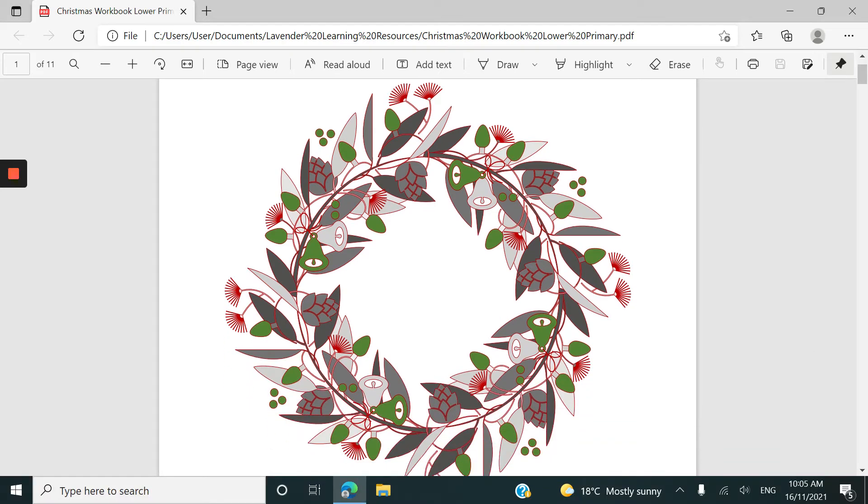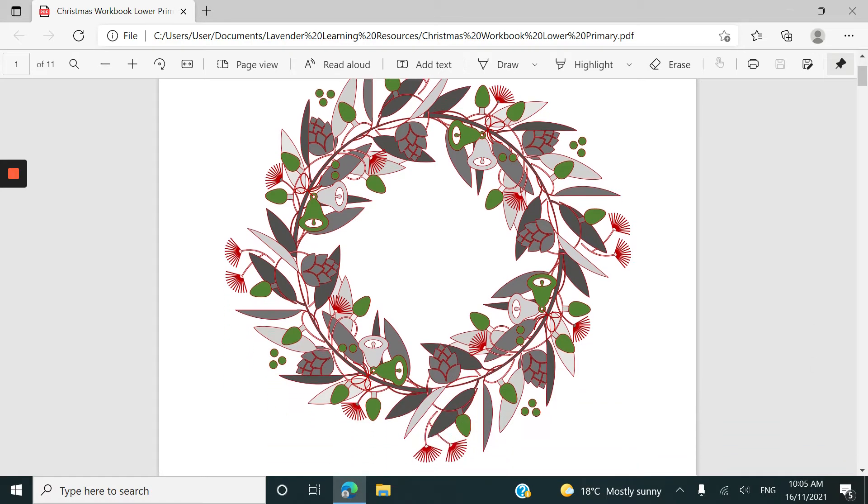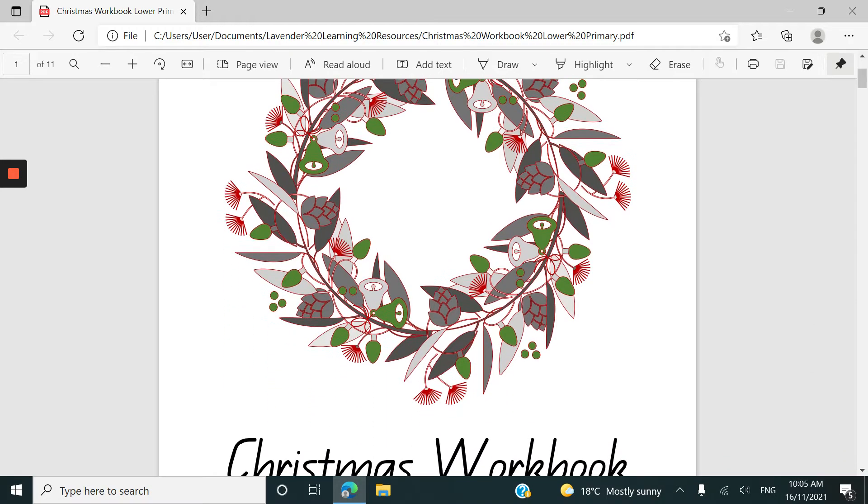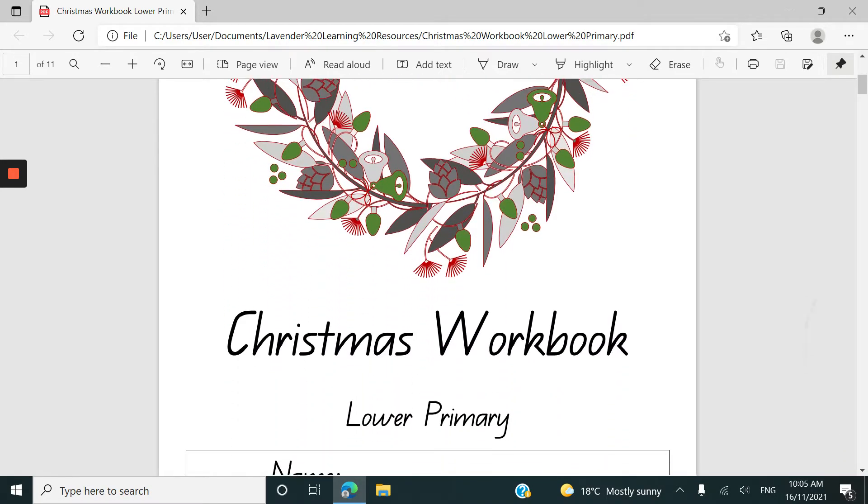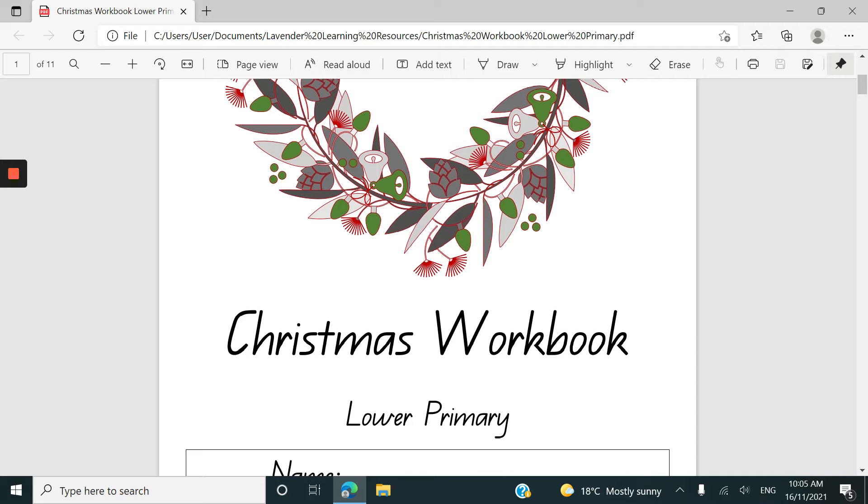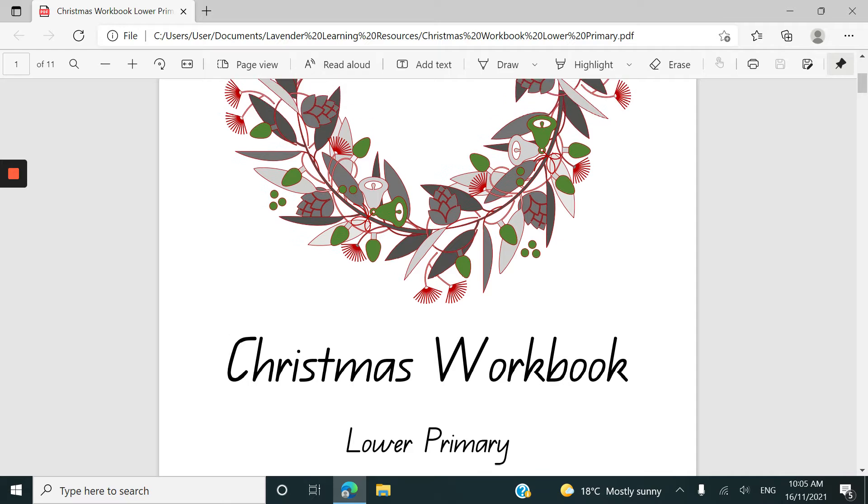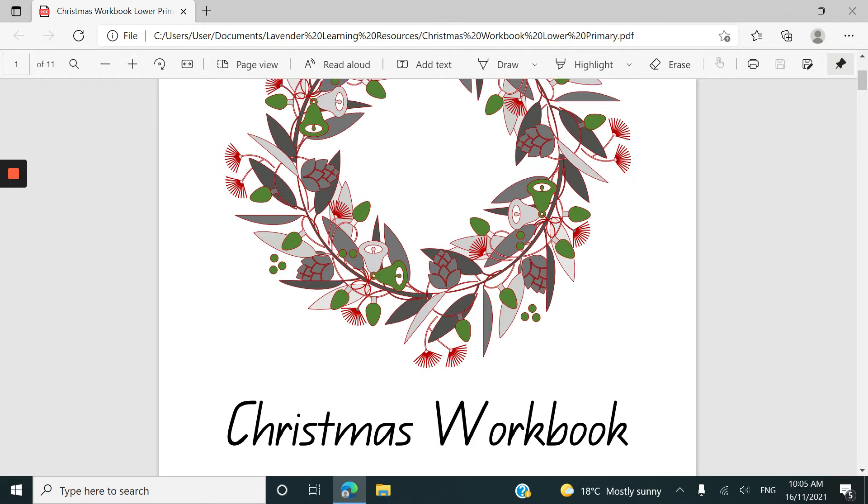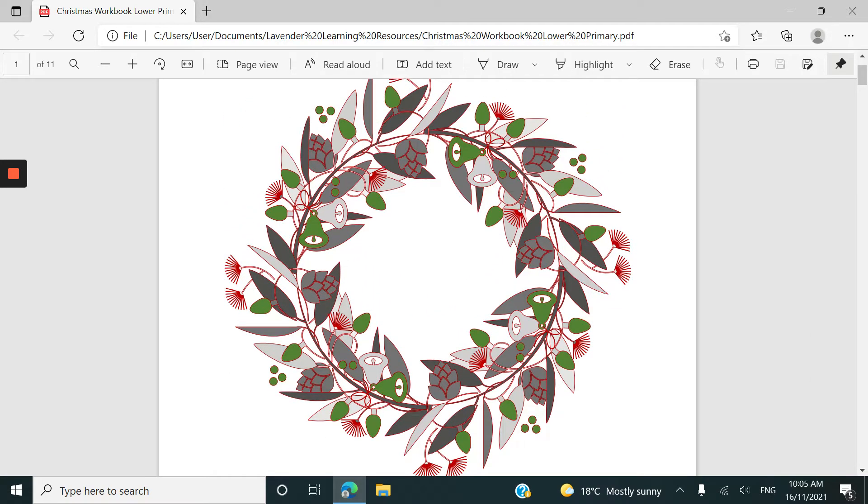Hi everyone and thank you for tuning in. I presume if you're here you want to have a look at the Lower Primary Christmas Workbook to decide whether this is a suitable resource for your child or your class.